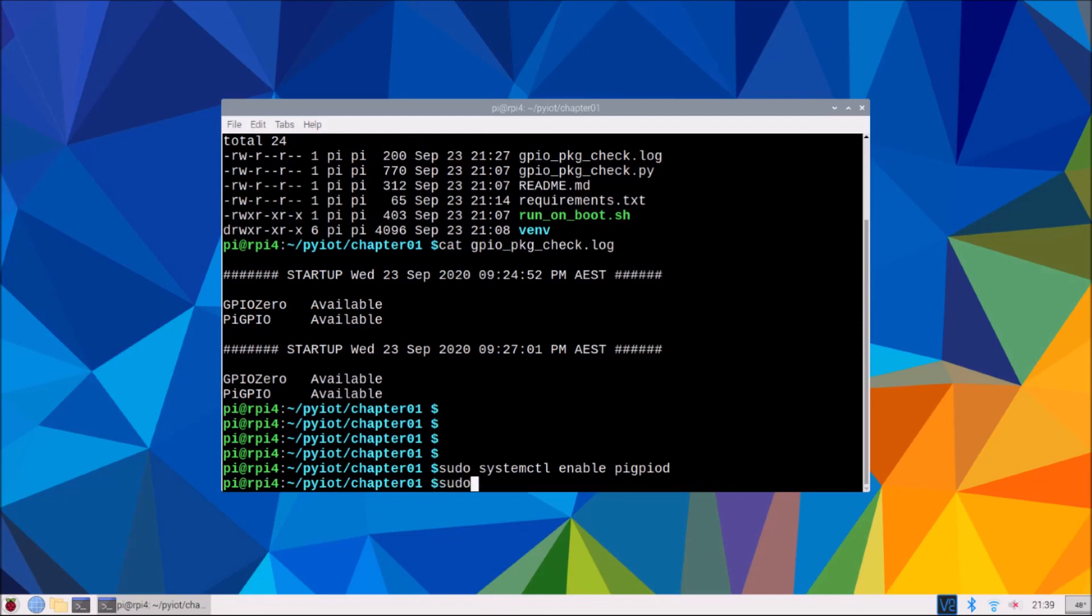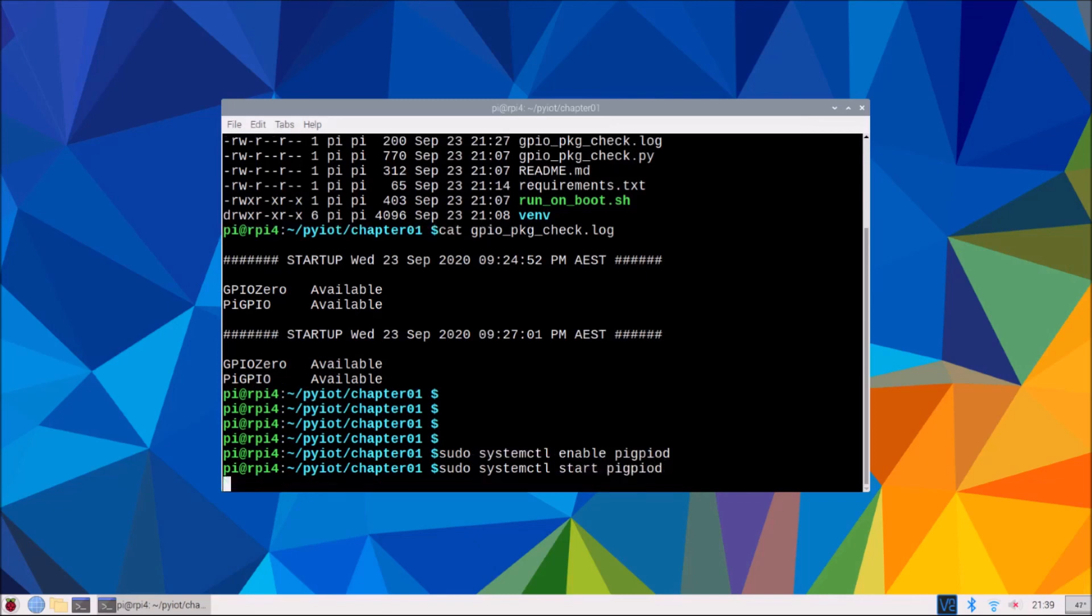And secondly, we'll start our service, we'll just make sure it starts. That should be start, Pi GPIO D, okay, all good.